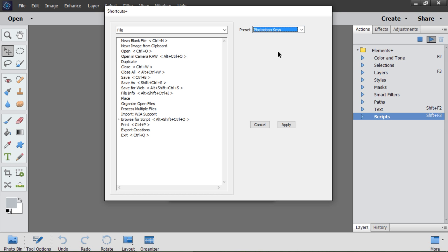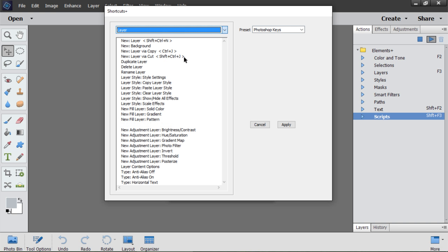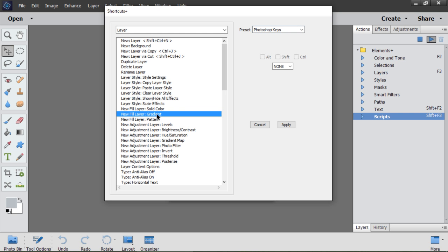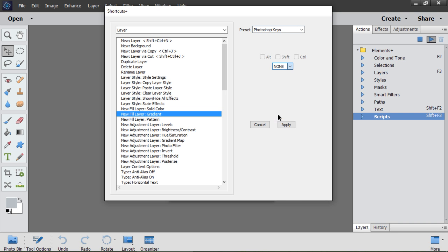However, I need a few personal shortcuts of my own. For example, I go to Layers category, select a command, let it be New Gradient Layer, and choose G key.